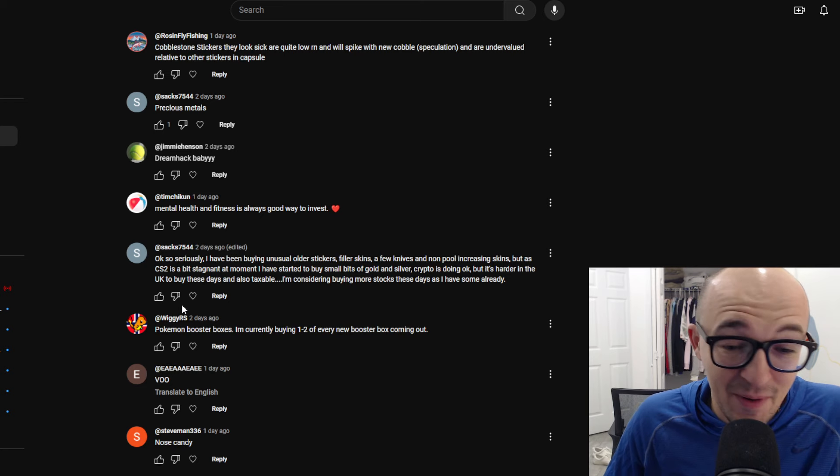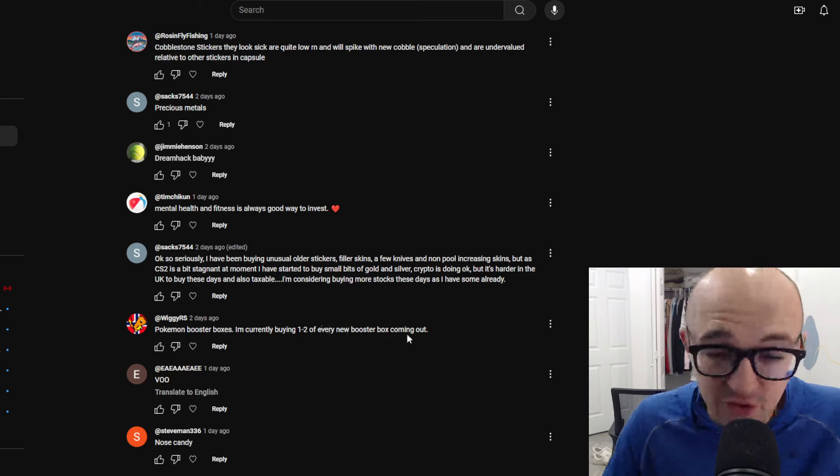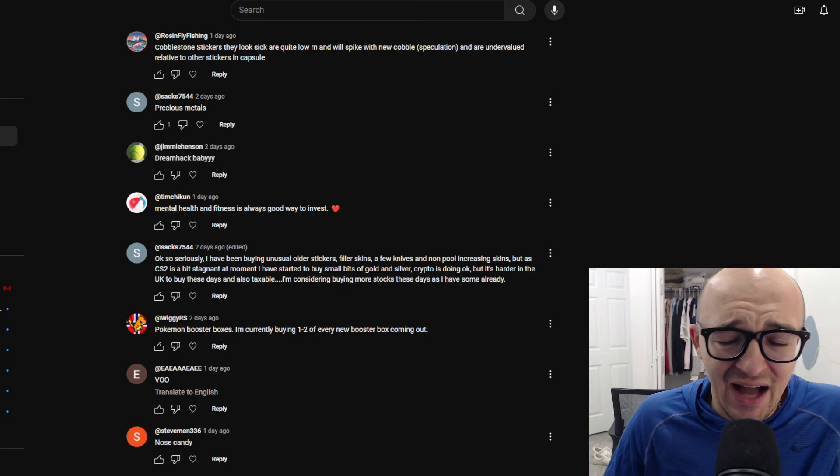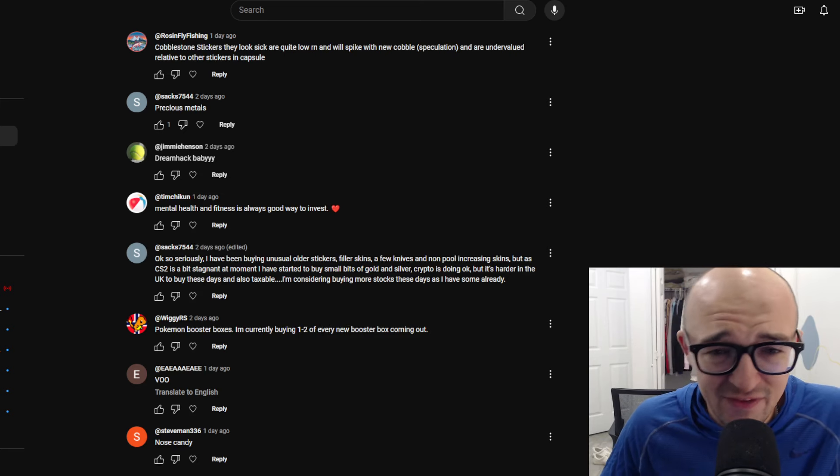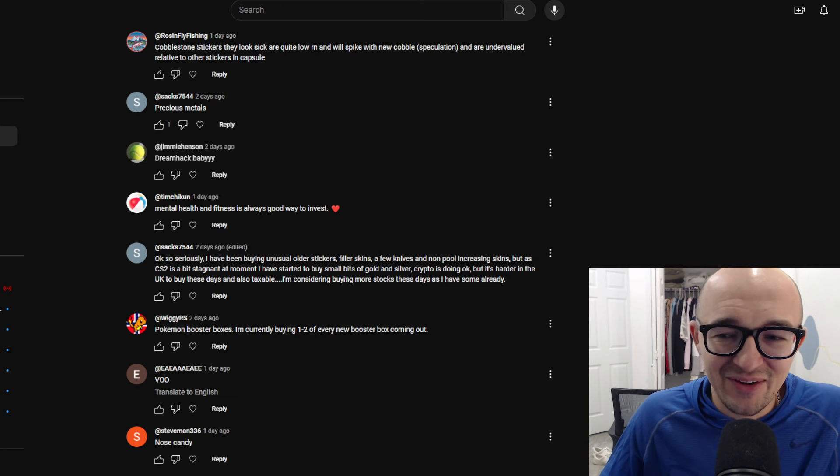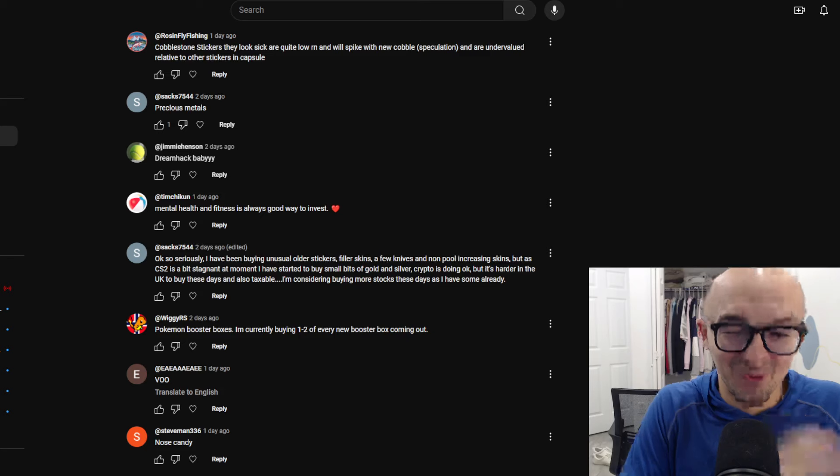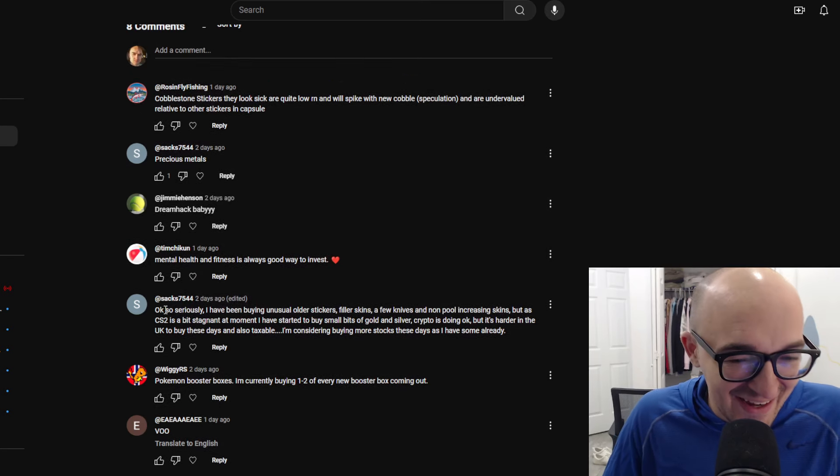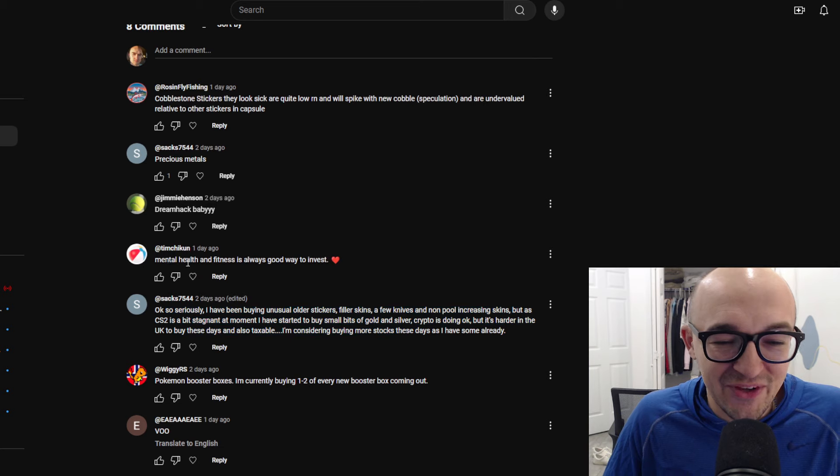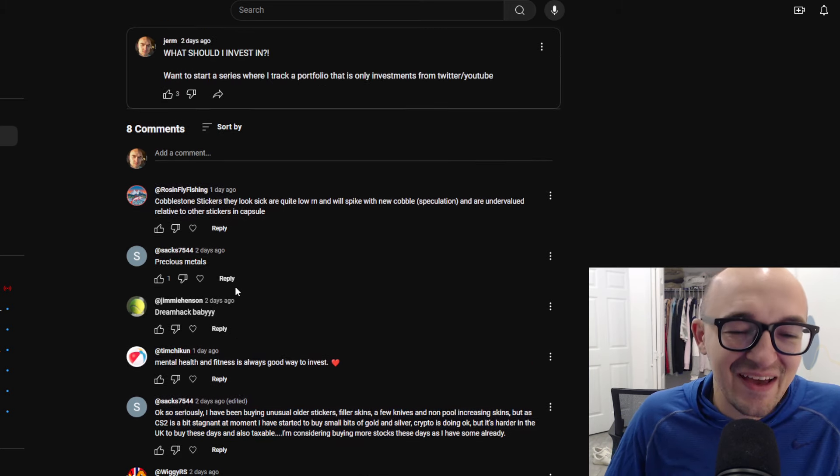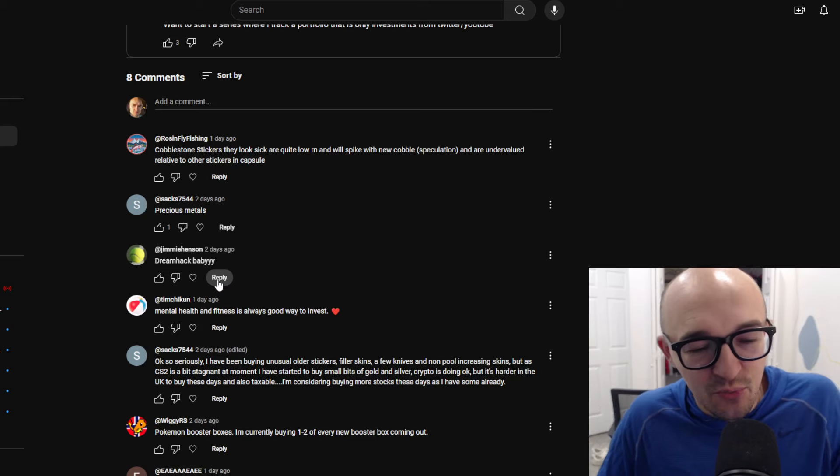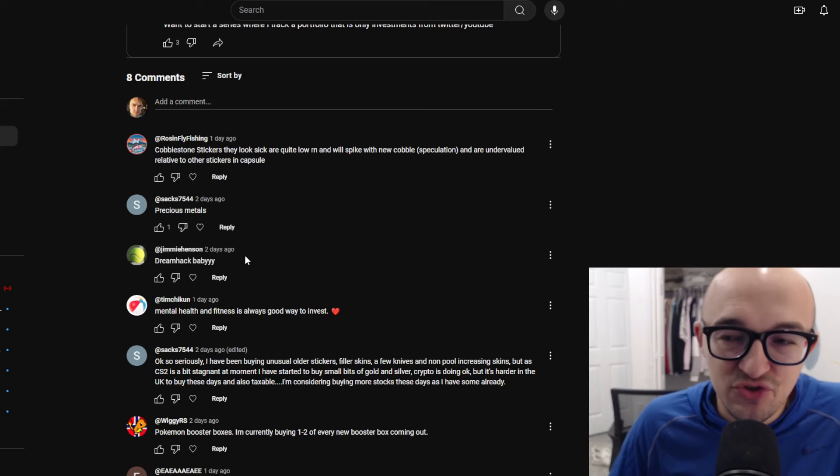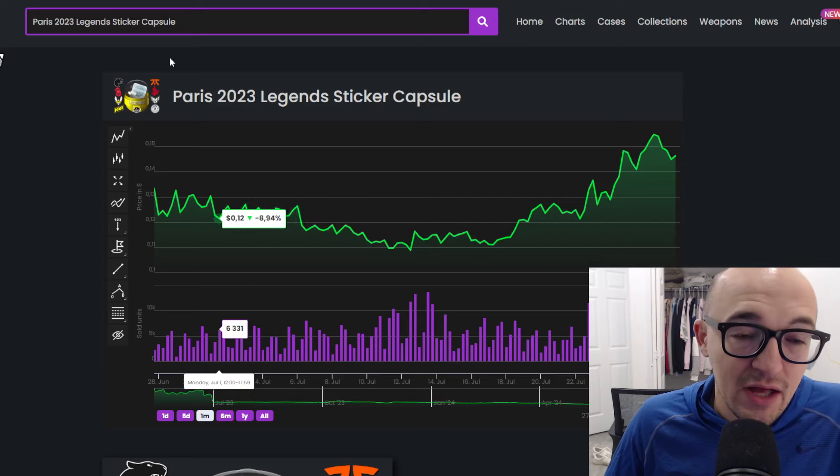Wiggy said Pokemon booster boxes. I'm currently buying one to two of every new booster box coming out, which I do have some Pokemon card investments, actually, and that's definitely not something I would recommend doing. This guy kind of gave us his whole life story. This person said mental health and fitness is always a good way to invest. Finally, we get to our first real answer here from Jimmy Henson, who says, Dreamhack, baby.